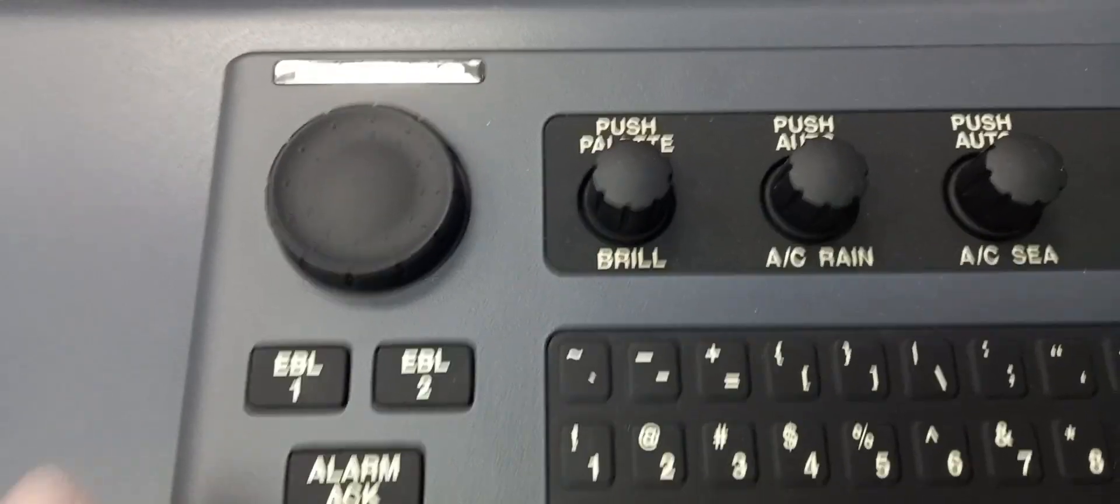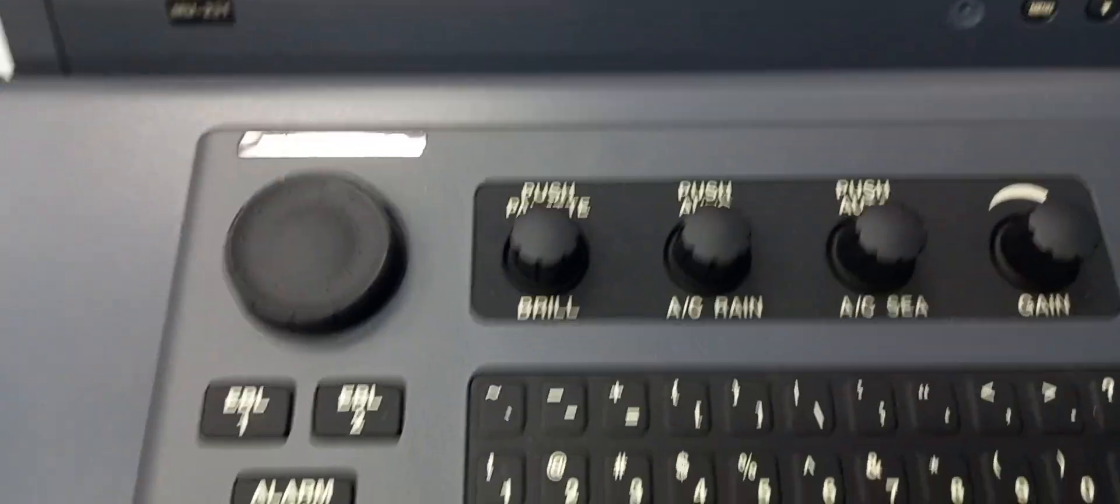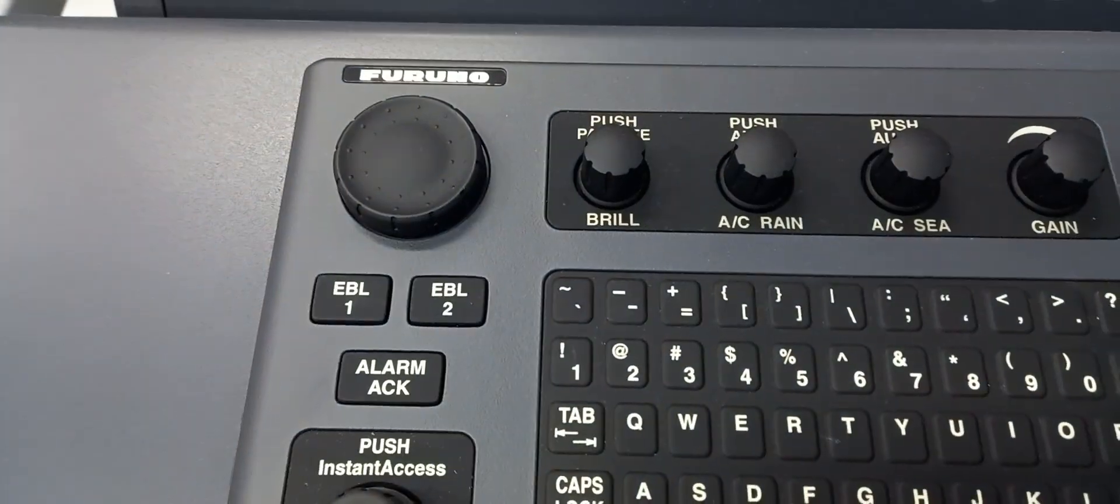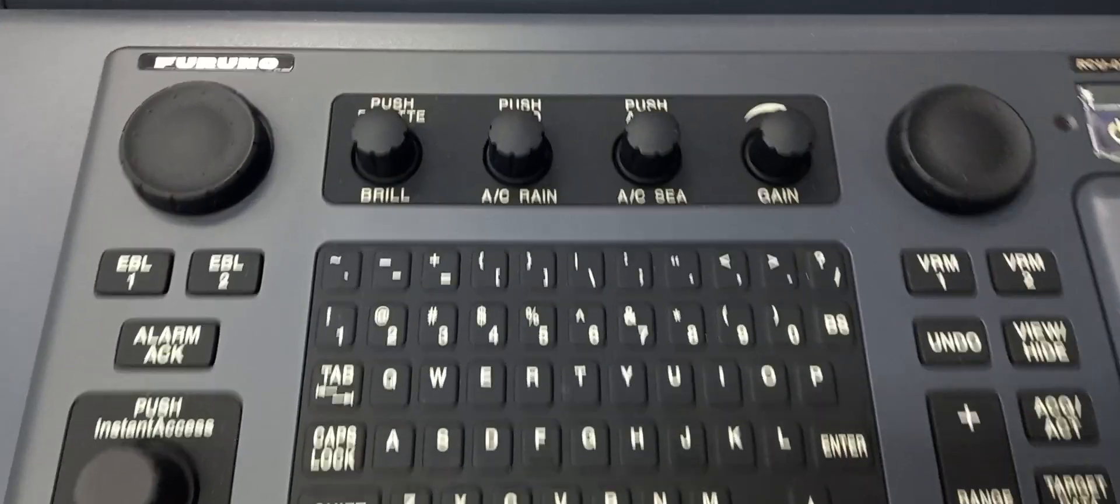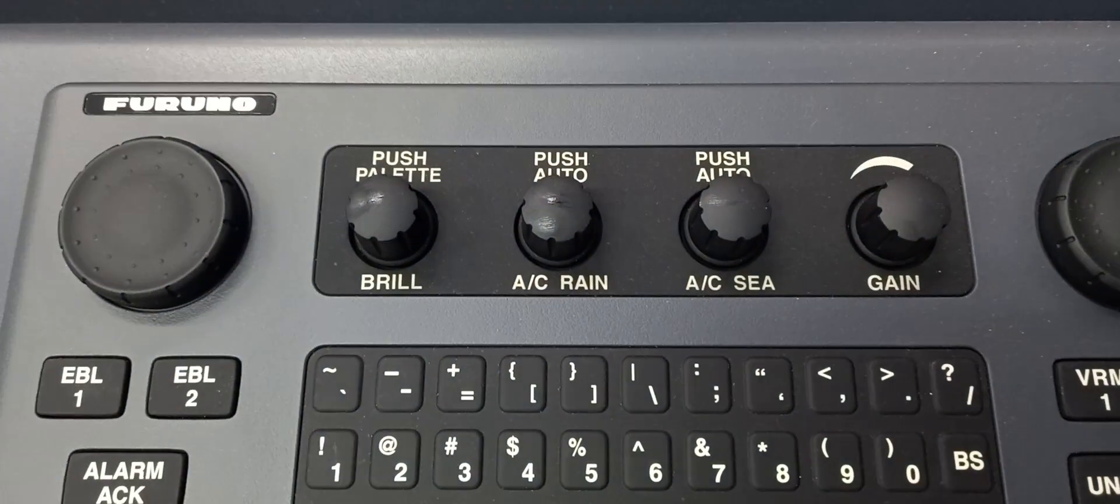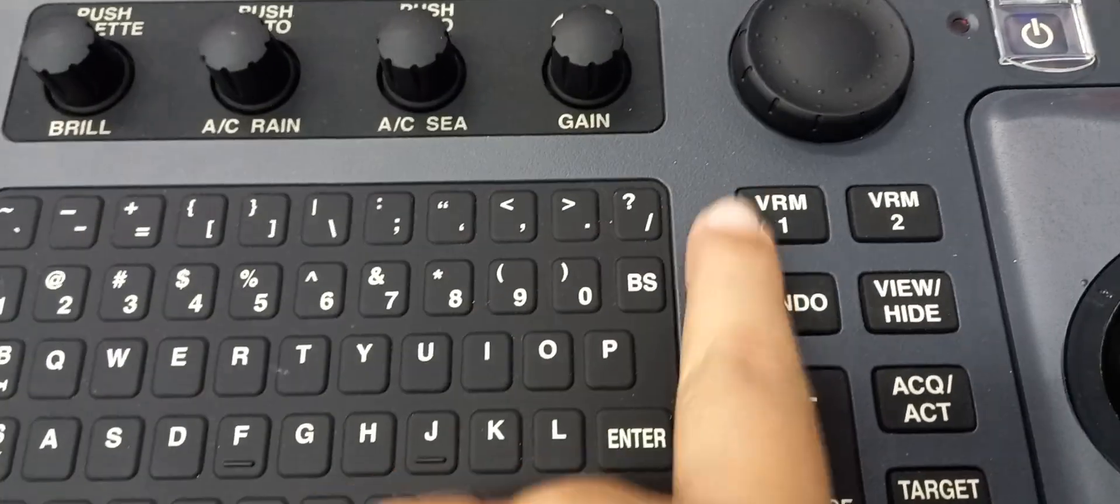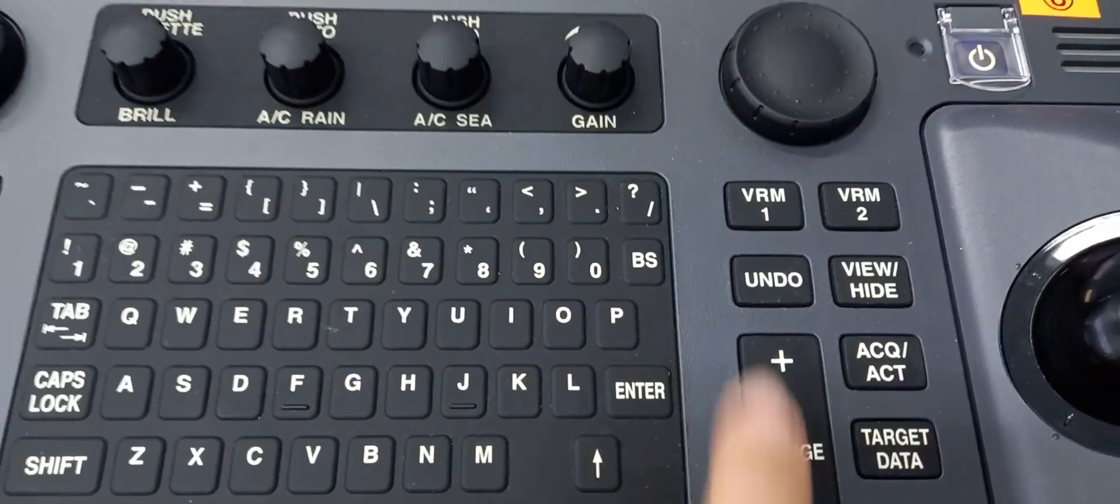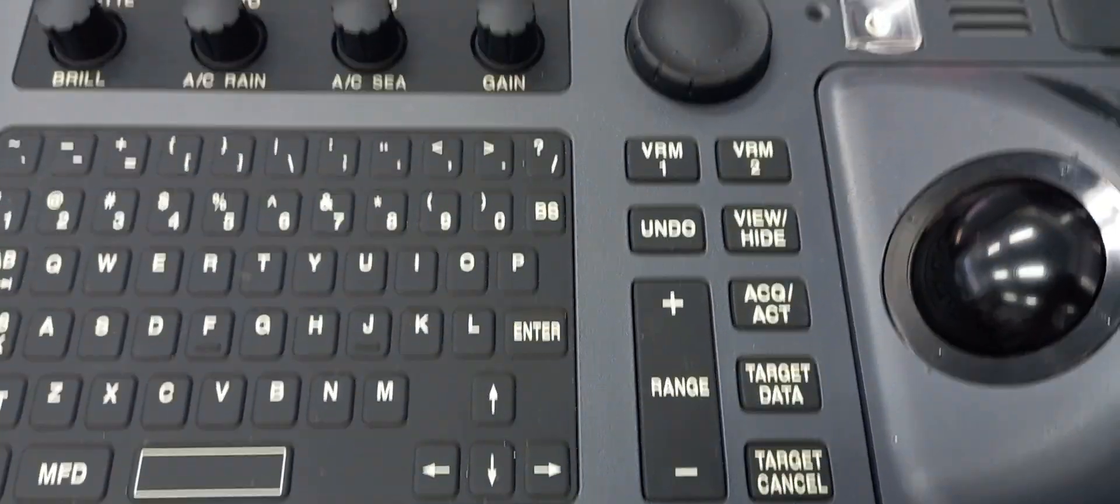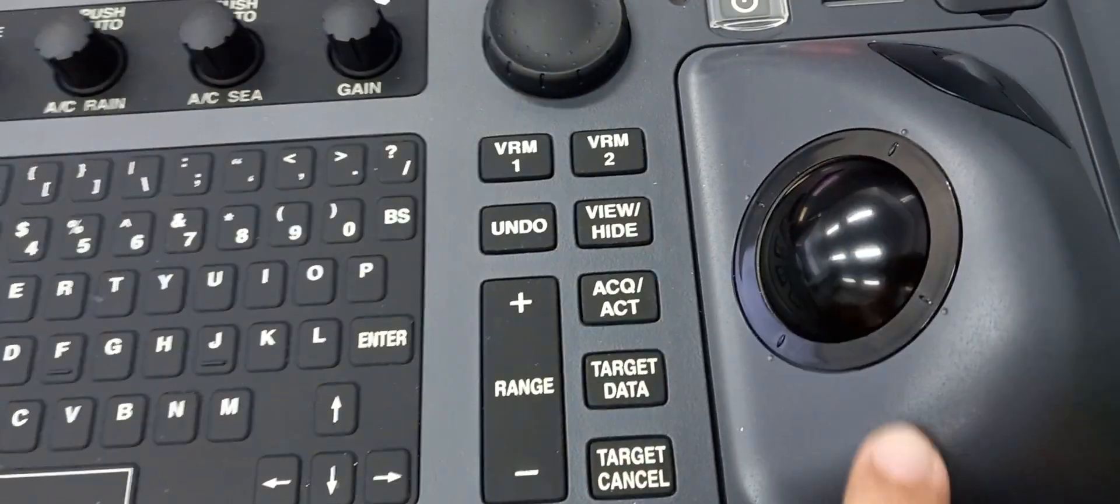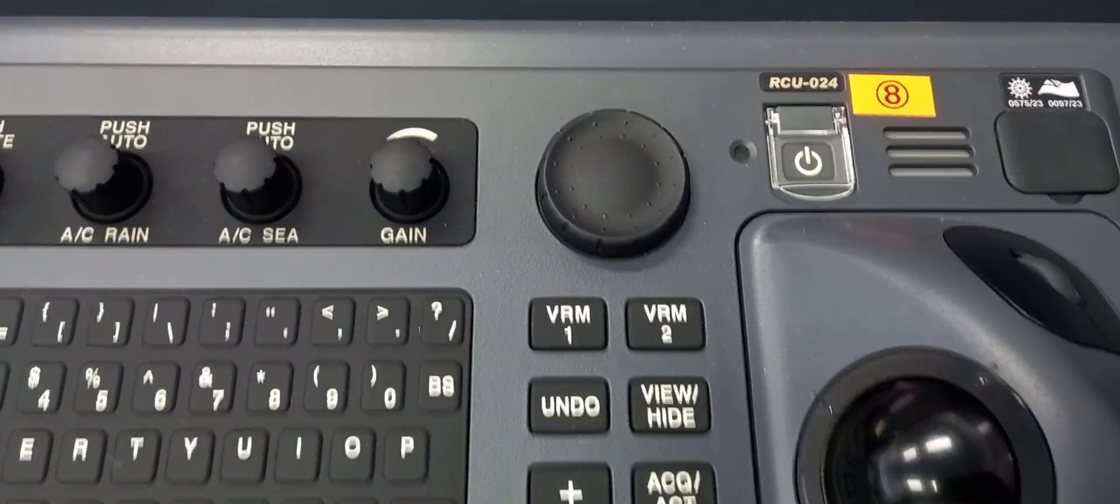So we have EVL 1 and 2 and an EVL scroller. We have acknowledge for alarm. We have keyboard for editing and typing messages. We have also a radar panel for radar overlay. We have BRM or variable range marker 1 and 2, undo button. We also have range for BRM, acknowledge, target data, target cancel. And we have also a mouse. And here located is the power button.